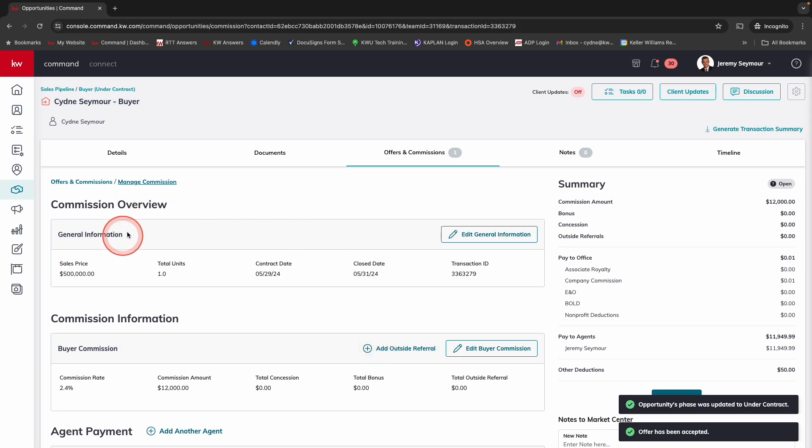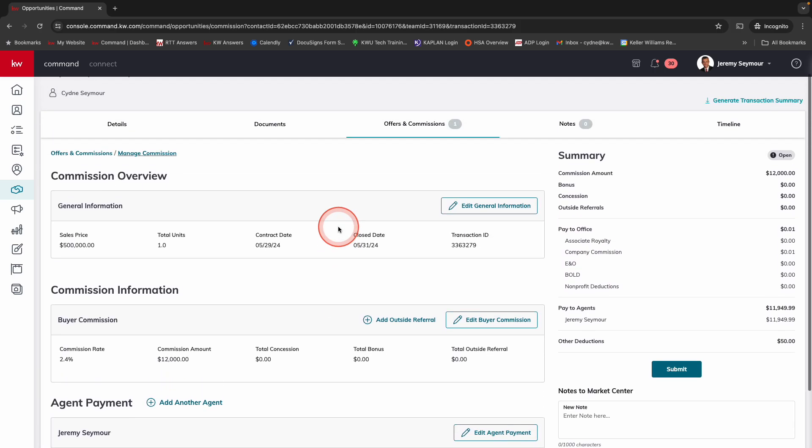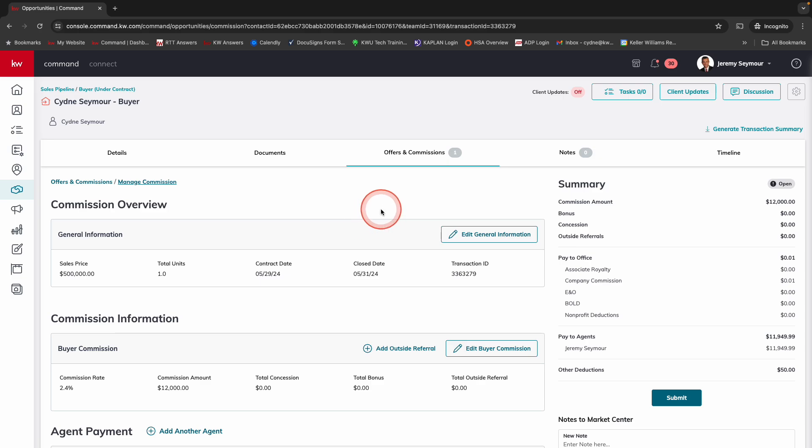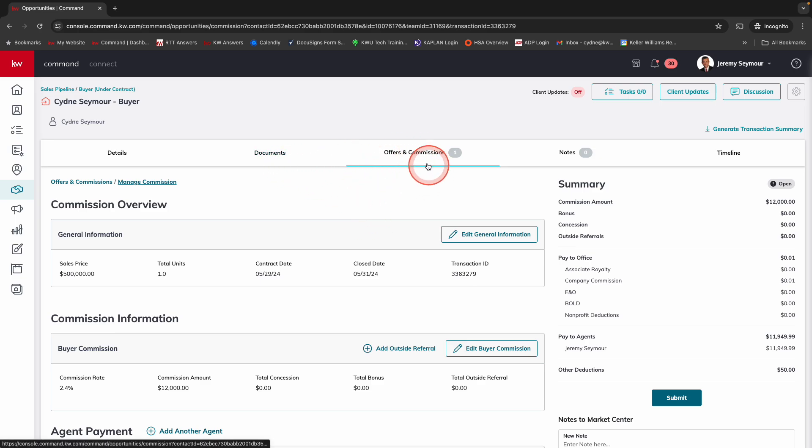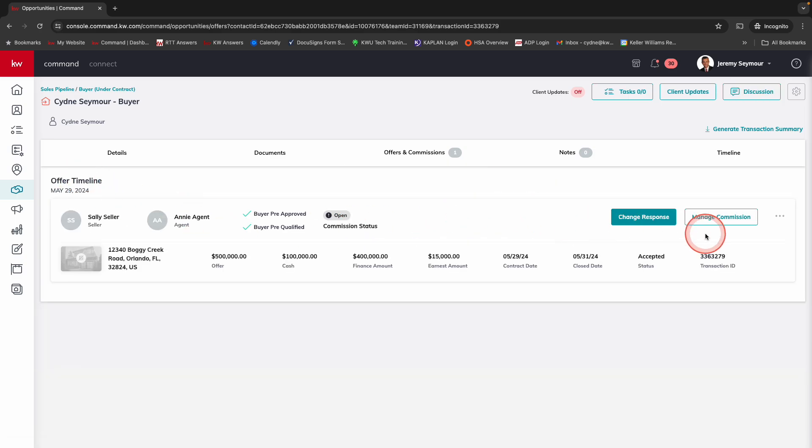It then pulls everything in. I've got the ability to manage everything directly from here. This all looks the same. This is how it's always looked. It's just that initial ability to go into offers and commissions and create that.